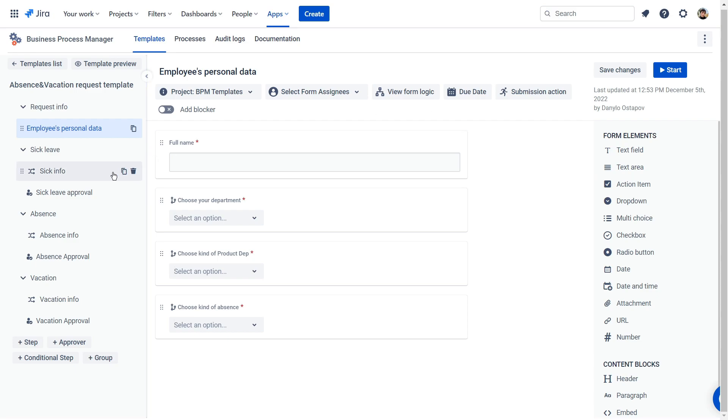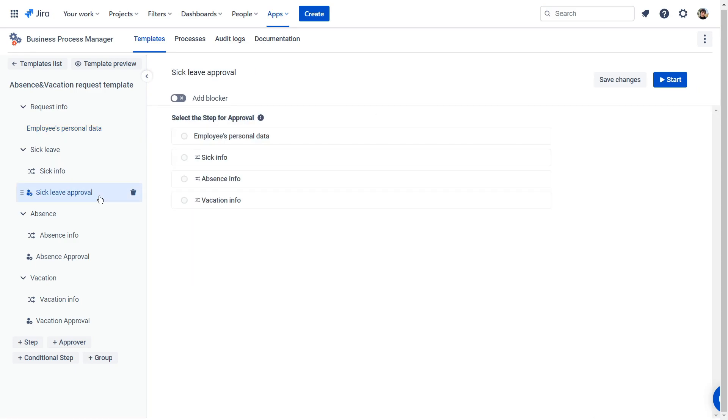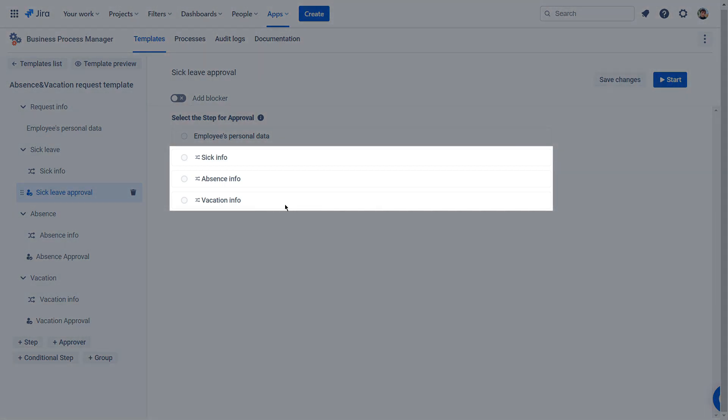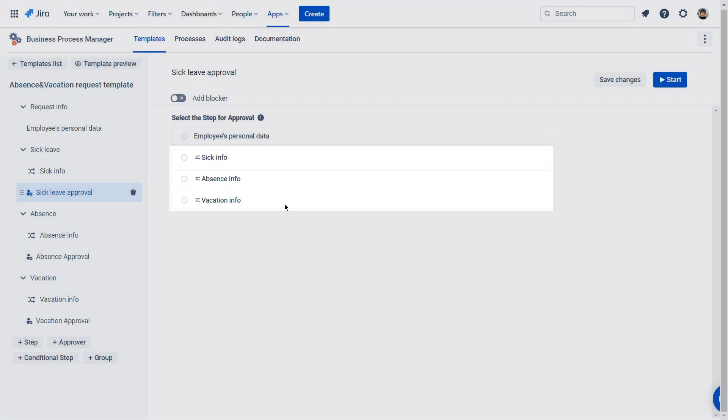We move on to the next step, approval. BPM has a separate button for this process. First, you need to select a step that requires approval. As we have three processes that need approvals, we will create a step for each.